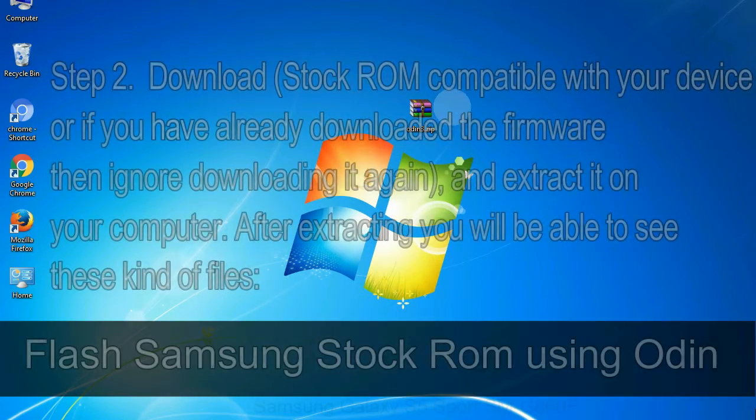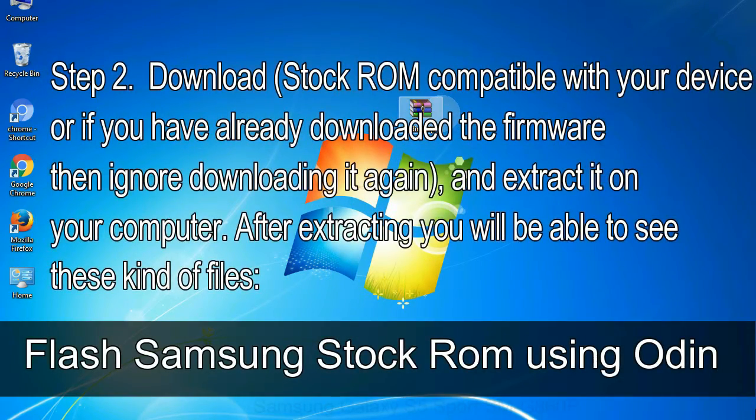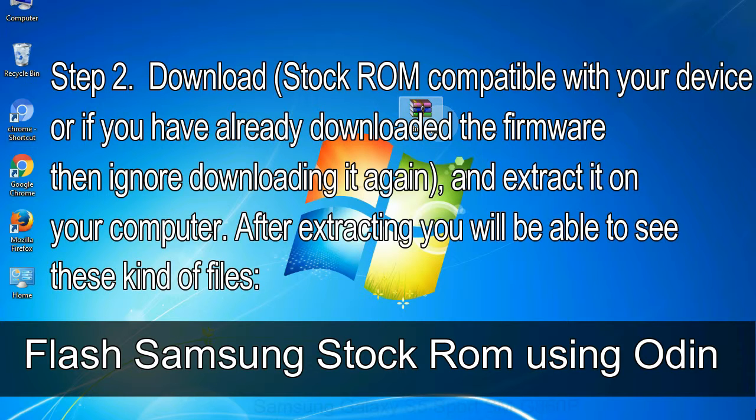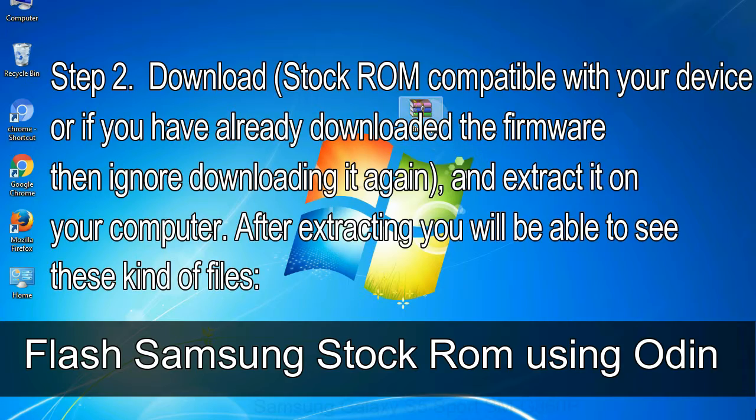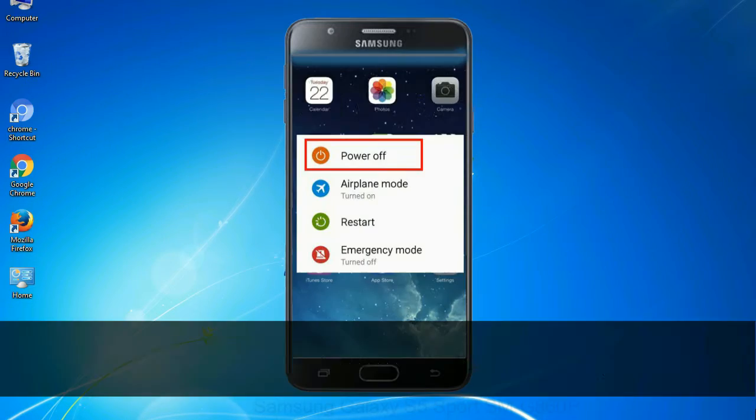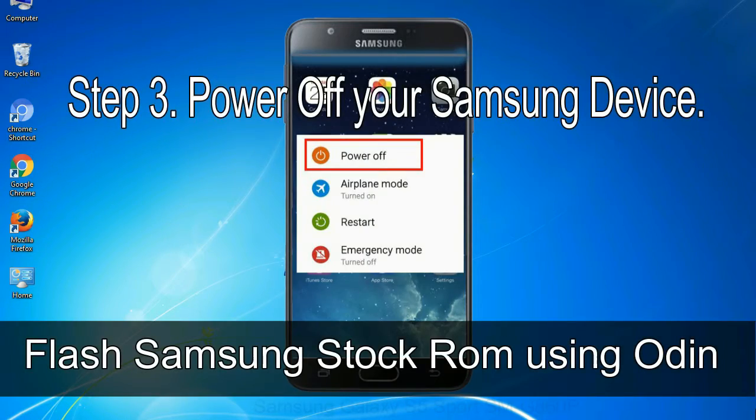Step 2. Download stock ROM compatible with your device or if you have already downloaded the firmware then ignore downloading it again, and extract it on your computer. After extracting you will be able to see these kind of files. Step 3. Power off your Samsung device.